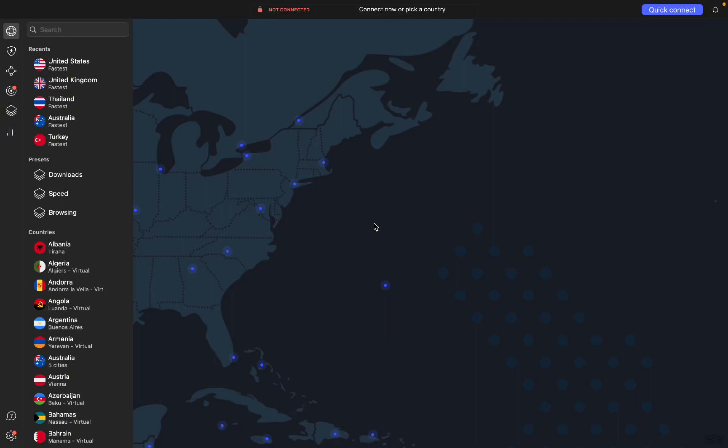I will explain exactly how to use NordVPN on a MacBook. Make sure you watch the entire video.